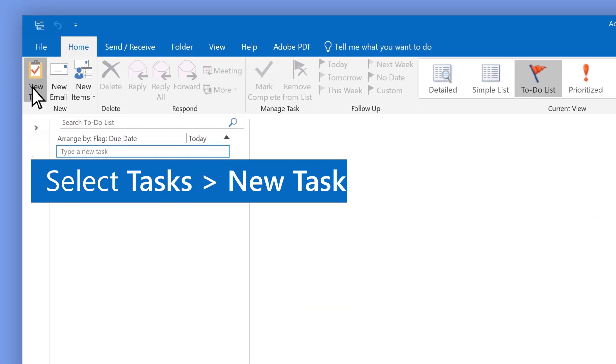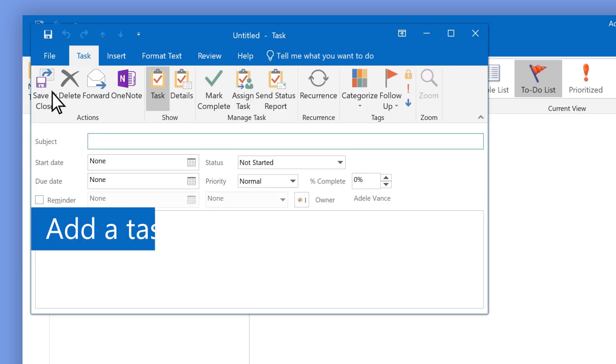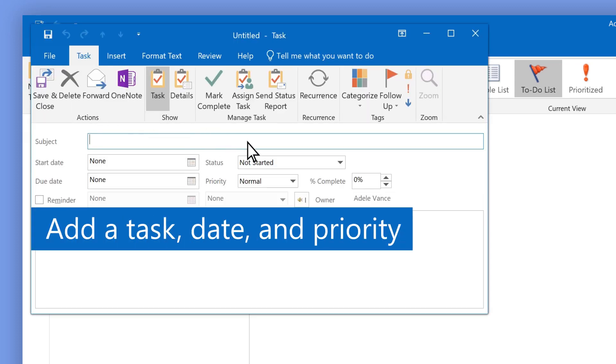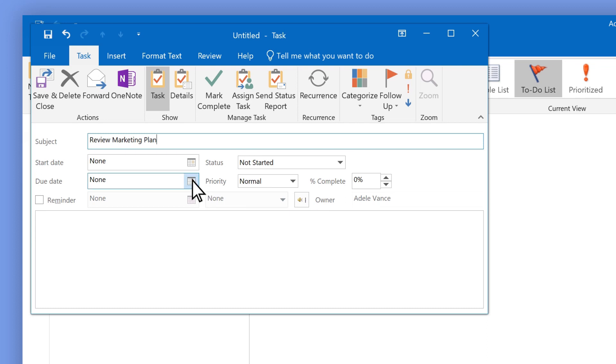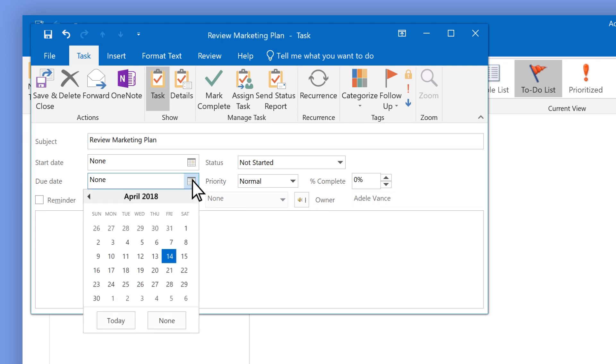The words Review Marketing Plan are typed in the subject field. From a drop-down calendar, the cursor selects April 14. From another drop-down menu, the cursor selects High Priority.